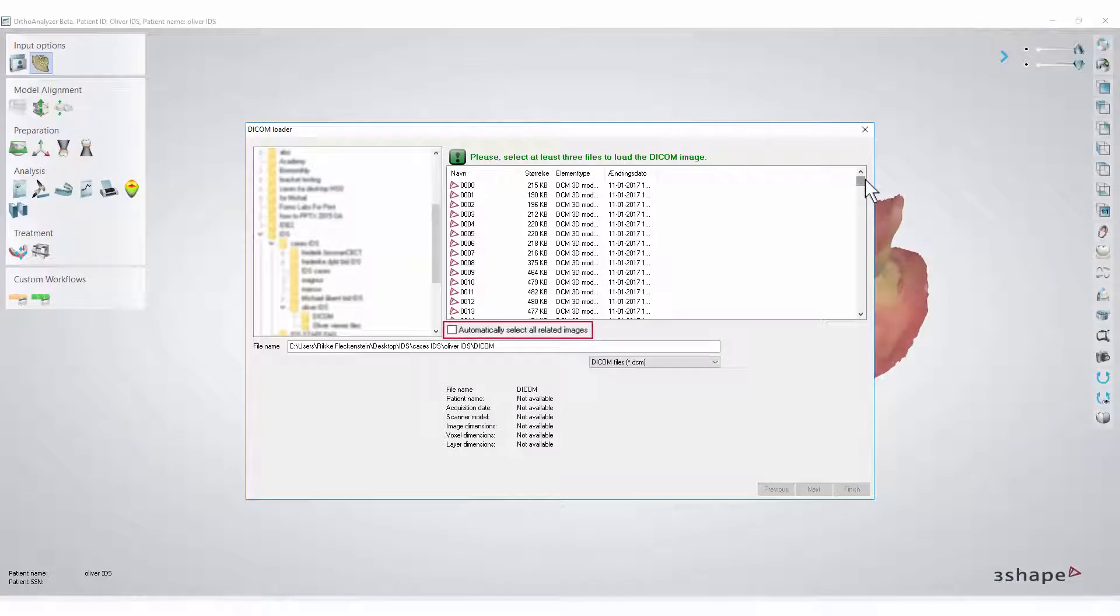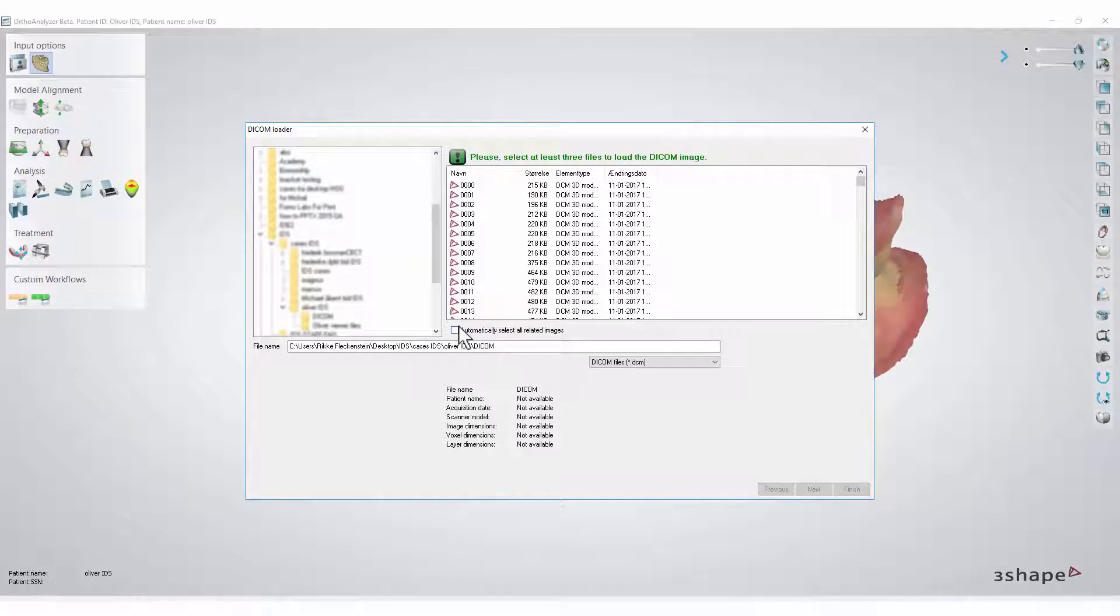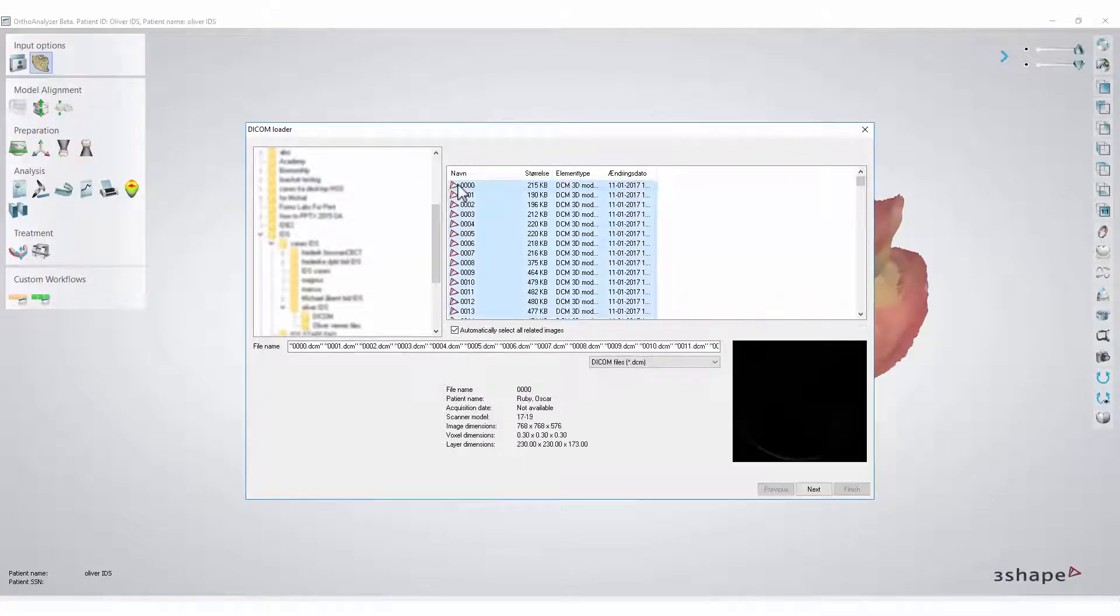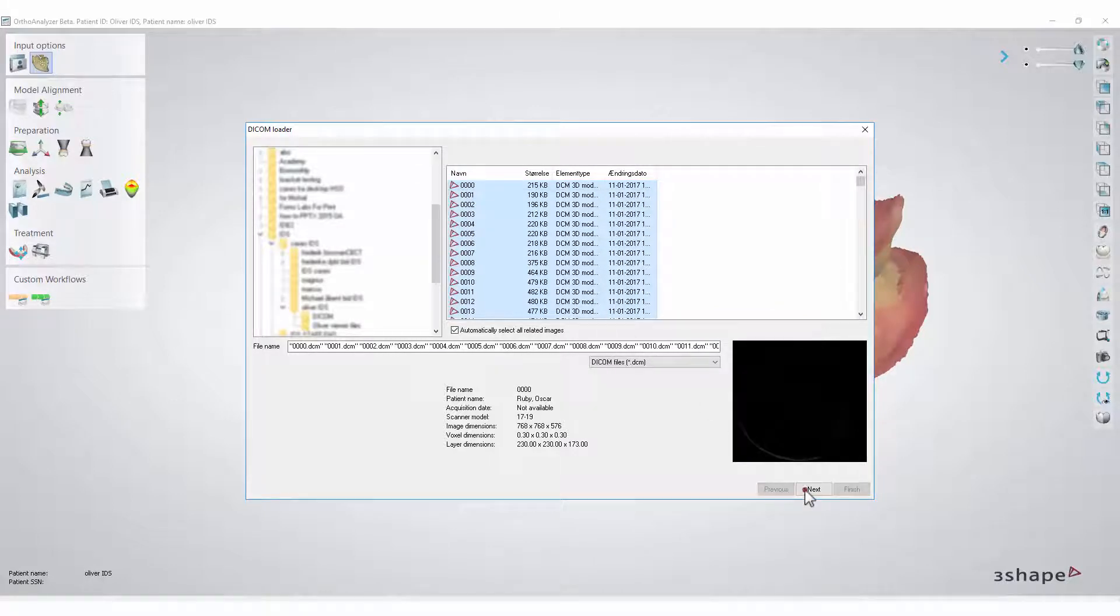Enable the Automatically select all related images tick box. Now, when you click one of the DICOM files, all of them will be automatically downloaded. Click Next.